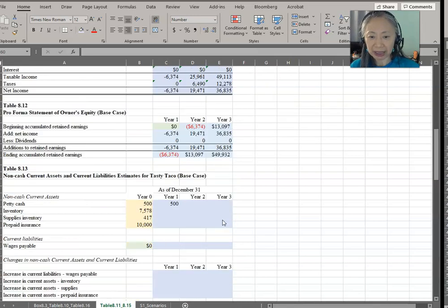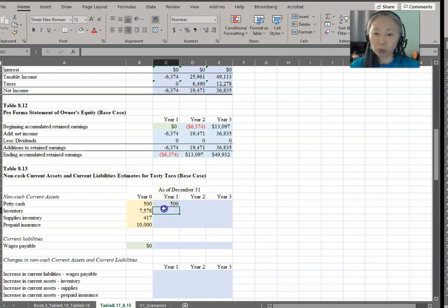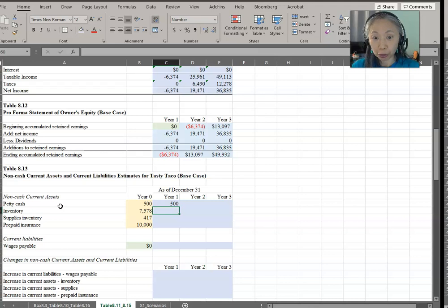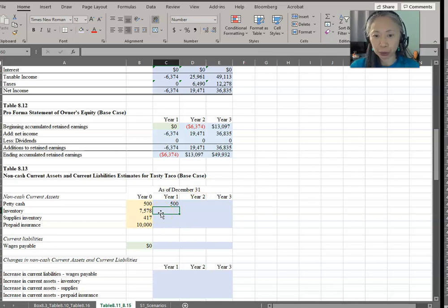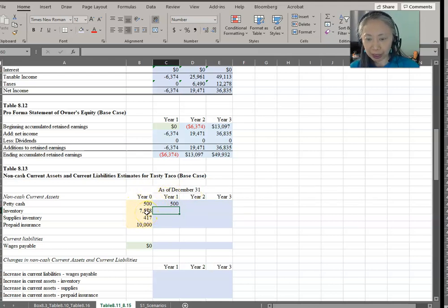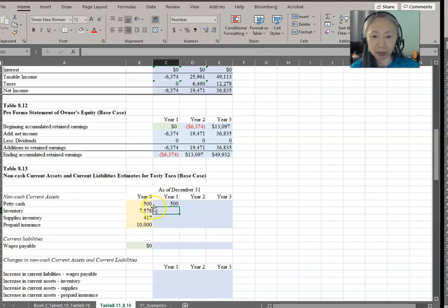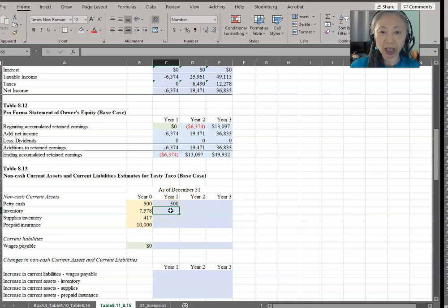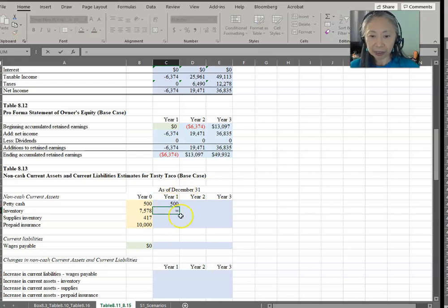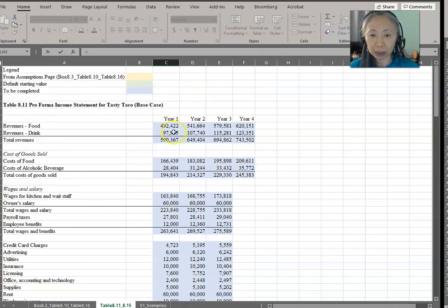An important thing to recognize is that inventory on the balance sheet is the item at the end of the year — December 31st, year one. What we want to make sure is that we have sufficient inventory to last us for the first two weeks of year two. So the two weeks of cost of goods sold is based on year two's cost of goods sold. This inventory at year zero is based on year one's COGS, and ending inventory at year one is based on year two's cost of goods sold.